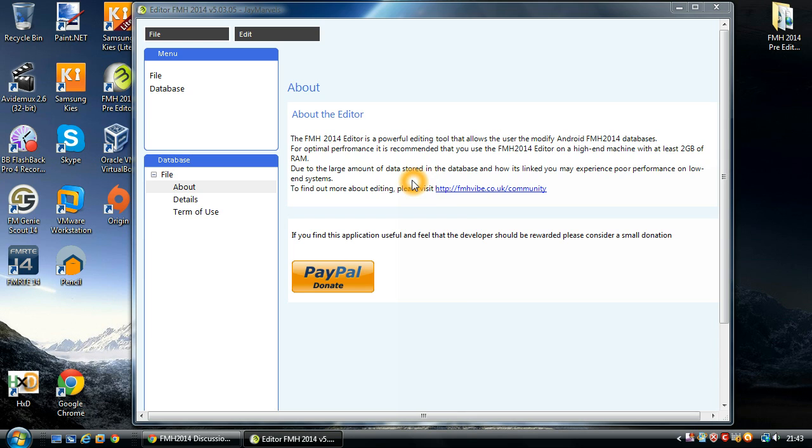Hopefully you've followed my previous tutorials on how to install the pre-editor and how to load up the database. If you haven't done that part then go back and follow that tutorial first.